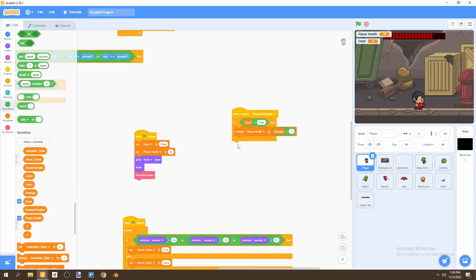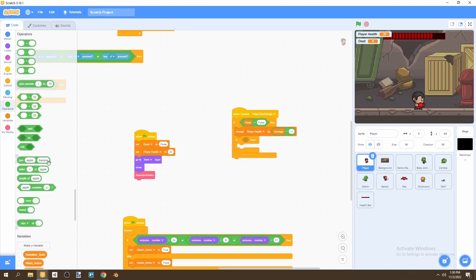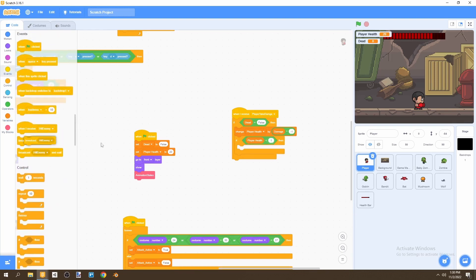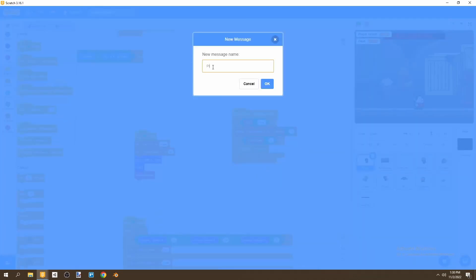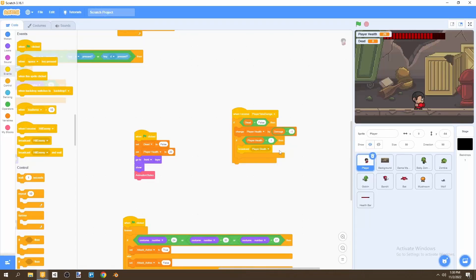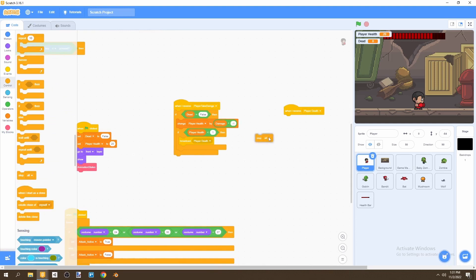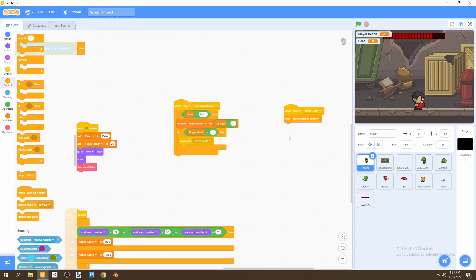Once we've decreased player health by the appropriate amount, add an if statement: if player health is less than one, broadcast 'player death.' When we receive player death, we stop other scripts in this sprite. This handles the death condition cleanly.